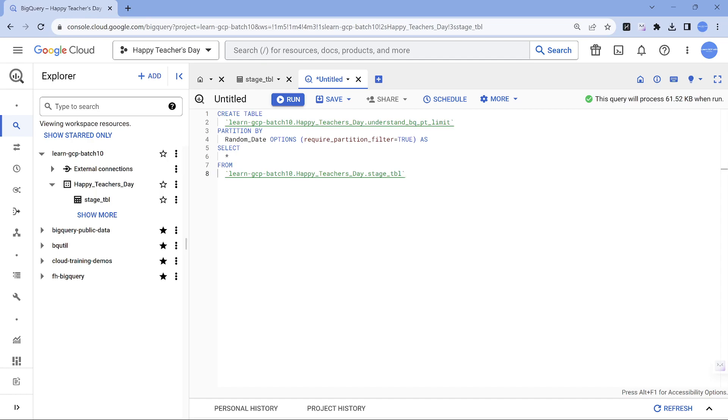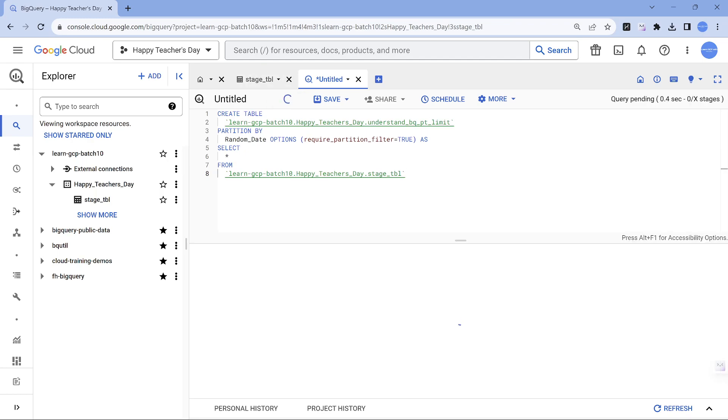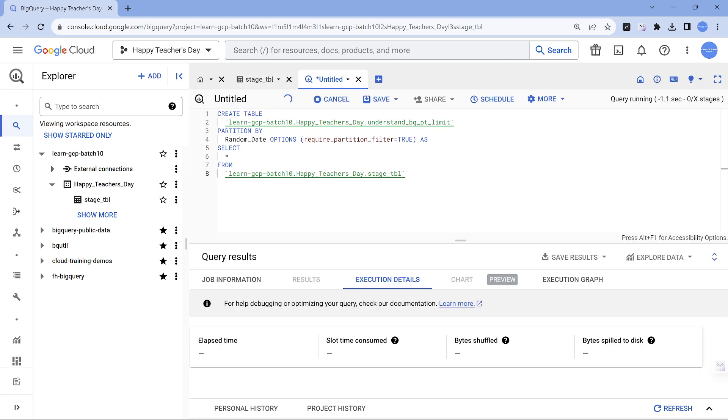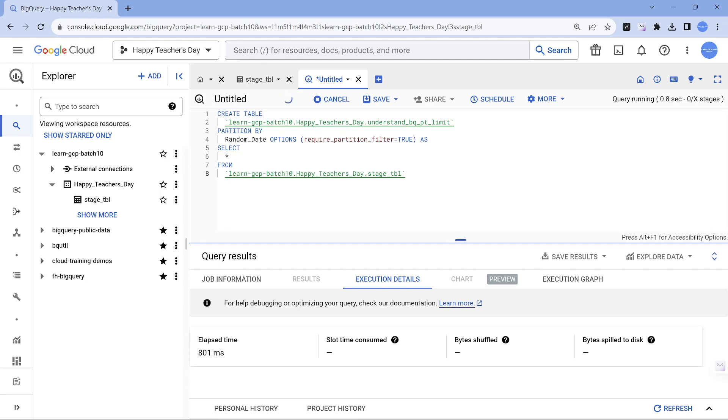That's the default behavior. So when I run this you will have a surprise, so let's see what is that surprise.